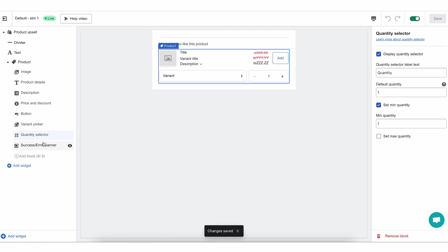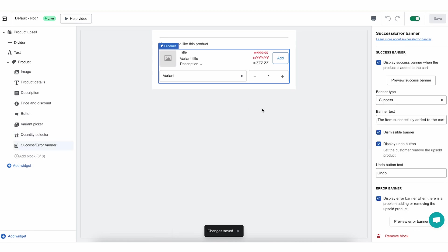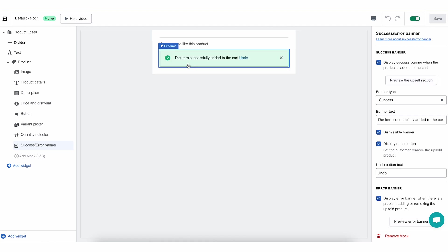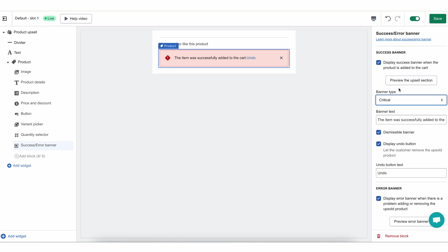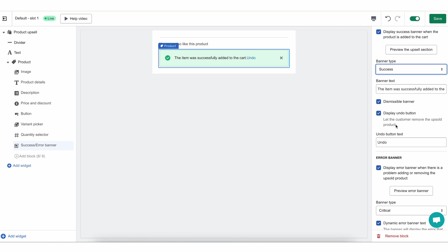I'm going to click save and move on to the last part: success and error banner. After a customer clicks add and accepts the offer, you want to show them a message to know that it worked and was added to their order. The success banner shows that the item was successfully added to the cart and they can undo and remove it if they want to. You can choose a banner type of info, success, warning, and critical. You can change the banner text and translate it if you want to. You can make it dismissible or non-dismissible, and you can display or hide the undo button.